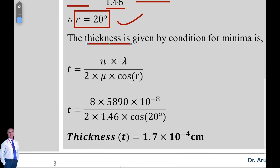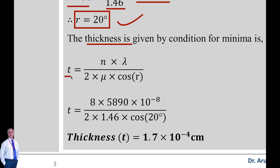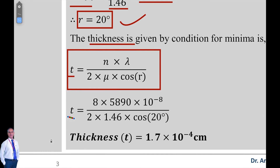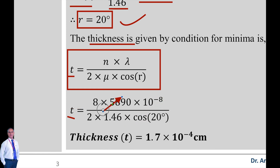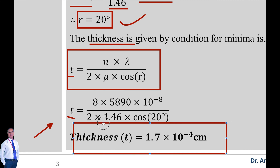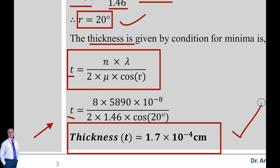Rearranging the condition for minima formula, t = nλ / (2μ·cos r). So thickness t = 8 × 5890 × 10⁻⁸ centimeter divided by 2 × 1.46 × cos(20°). After calculating, we get thickness t = 1.7 × 10⁻⁴ centimeter. This is the solution of problem number 3.